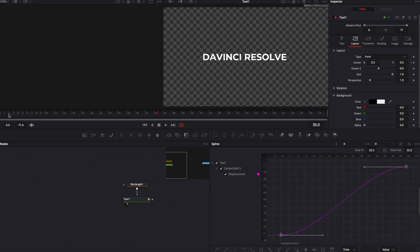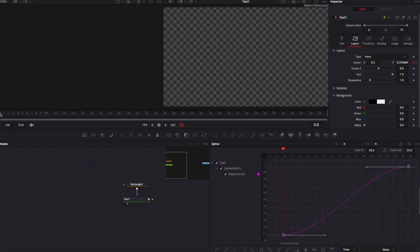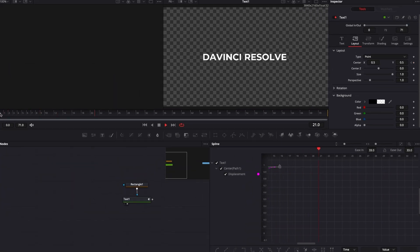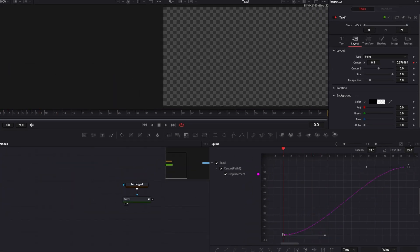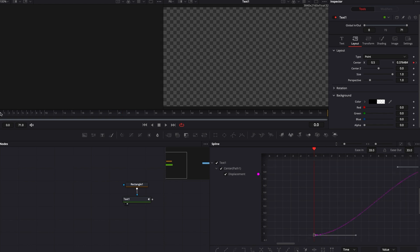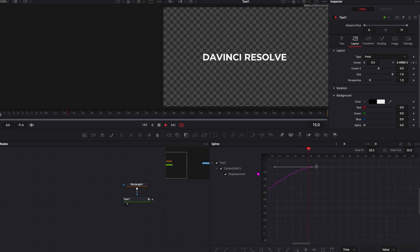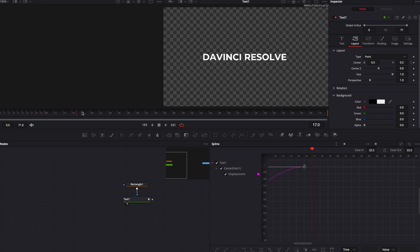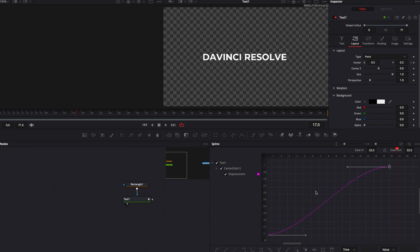And already, as you can see, we get something that is way smoother in my opinion and that looks way cleaner, it looks more professional. Now you can go a step farther.